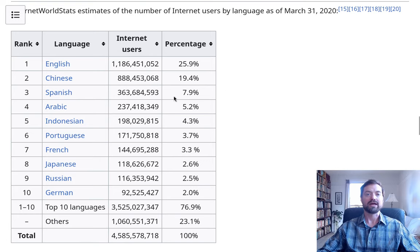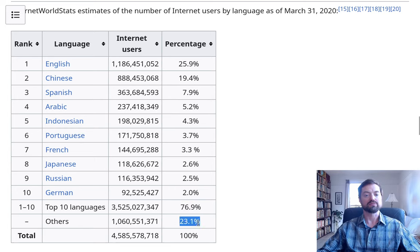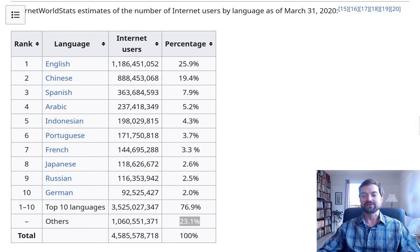Looking at the estimated number of internet users — not those who create content, but users in general — the prominence of English is not nearly as great, and Chinese has much greater prominence, not too far behind English. It is still surprising that India is not showing up here, with Hindi or any other Indian languages absent from the top 10. This top 10 adds up to just over three-quarters of all internet users, leaving about 23% for all other languages. These are the big, most significant languages of the world.